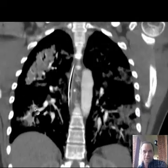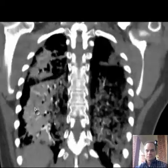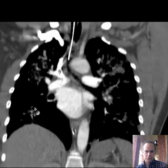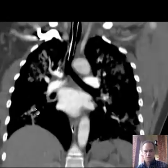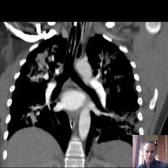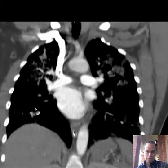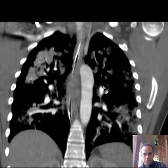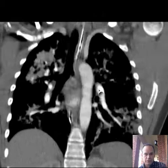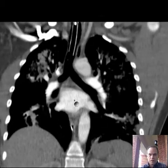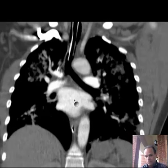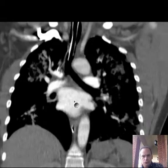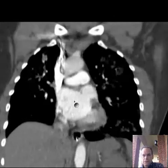So here we have the coronal view. You get the same kind of information, but it comes together a little more quickly because here you can see the pulmonary arteries on each side giving rise to the respective branches on the left and the right. And here you see the left atrium. Remember that was one of the questions on the test — it seemed to be difficult for some of you.